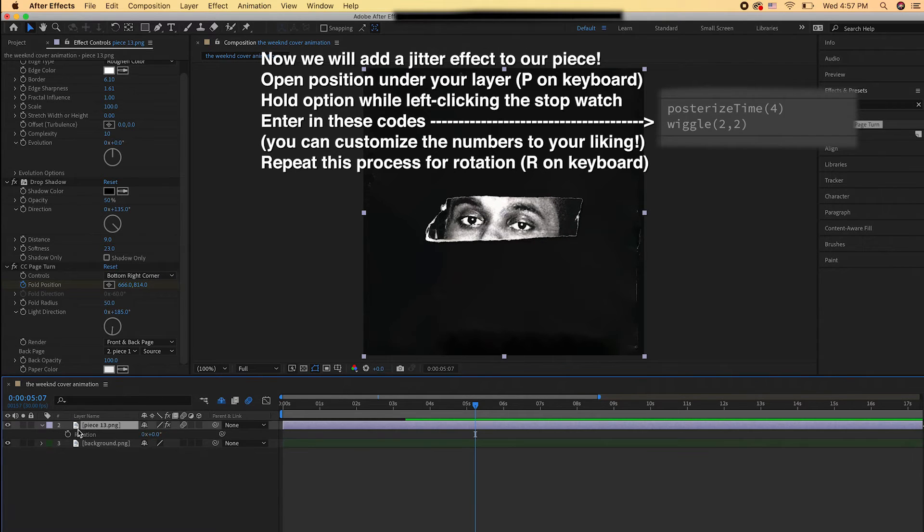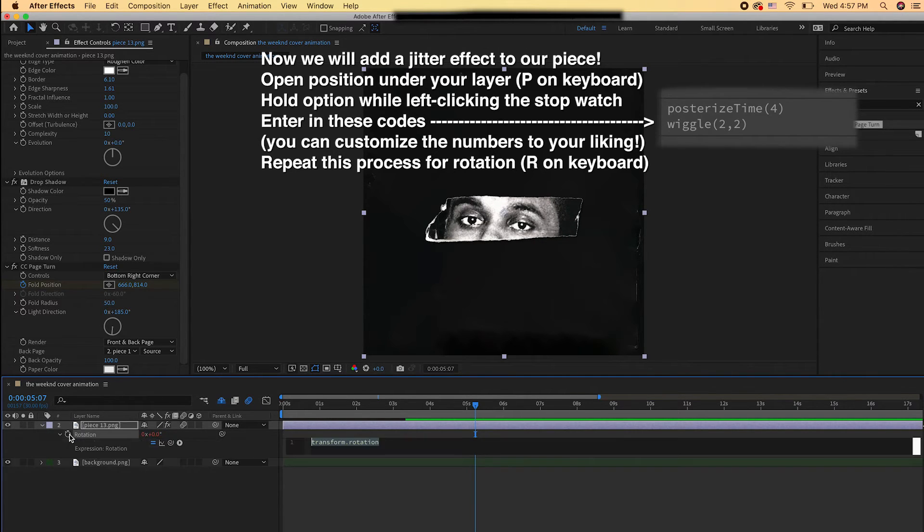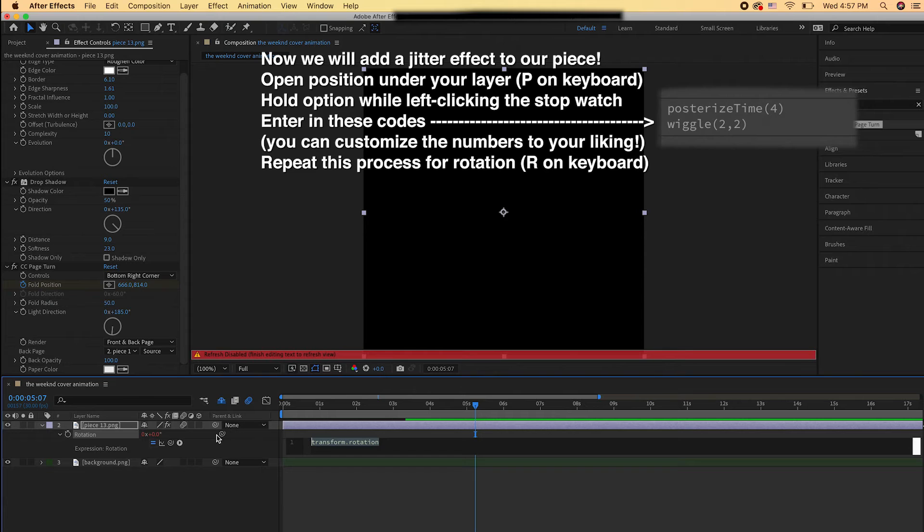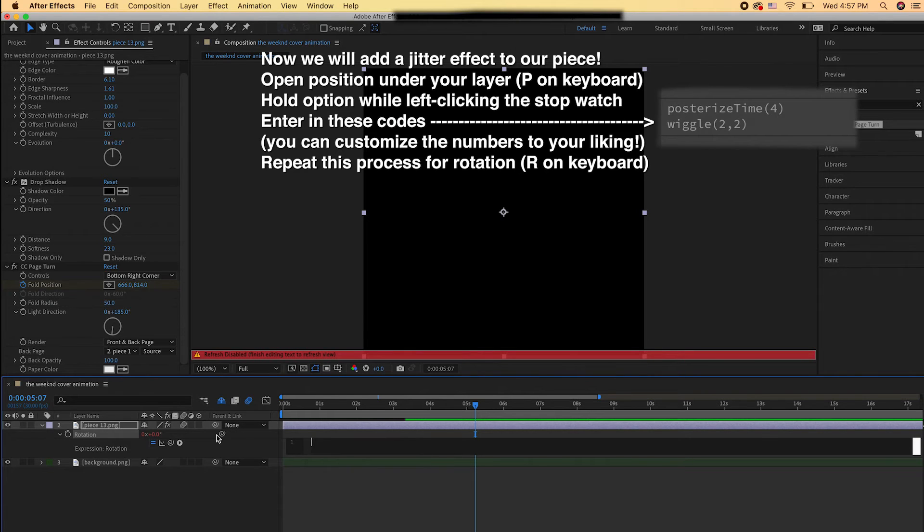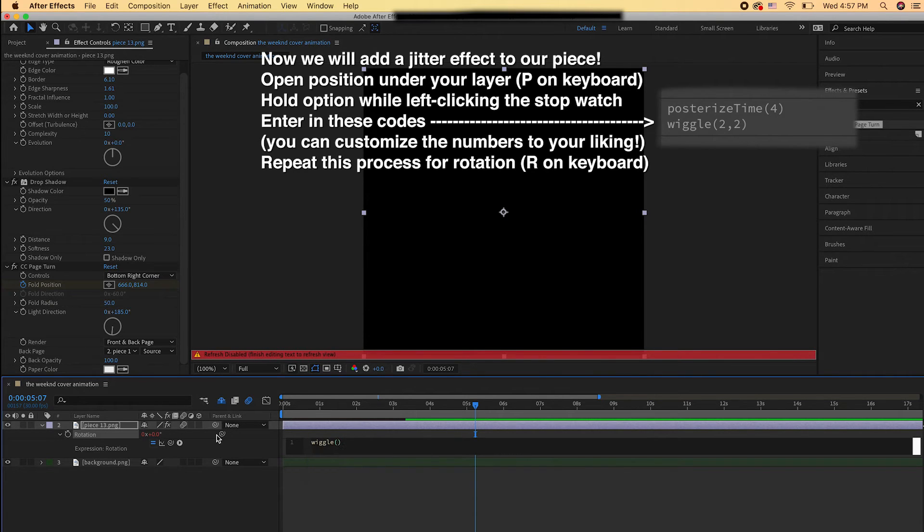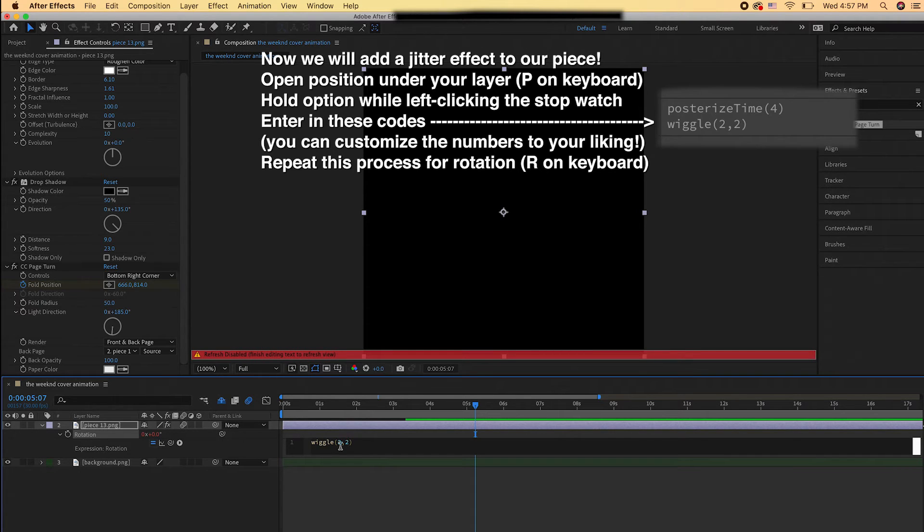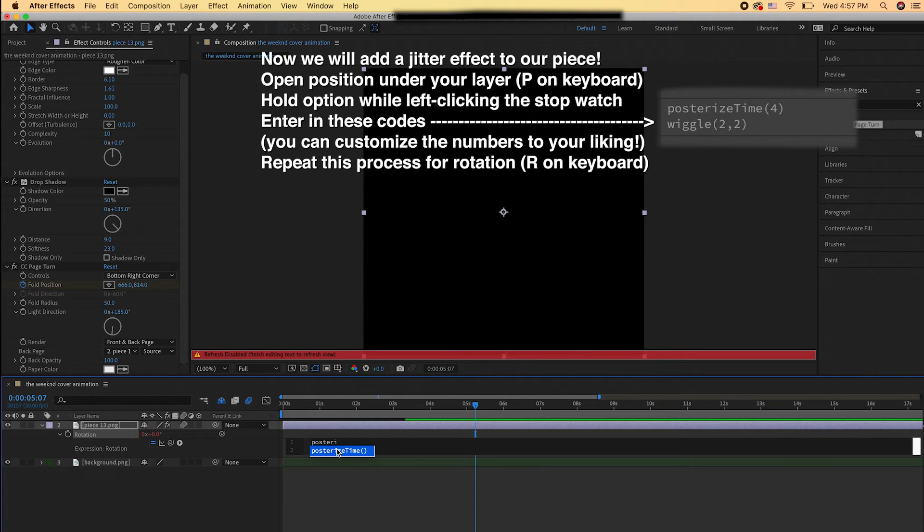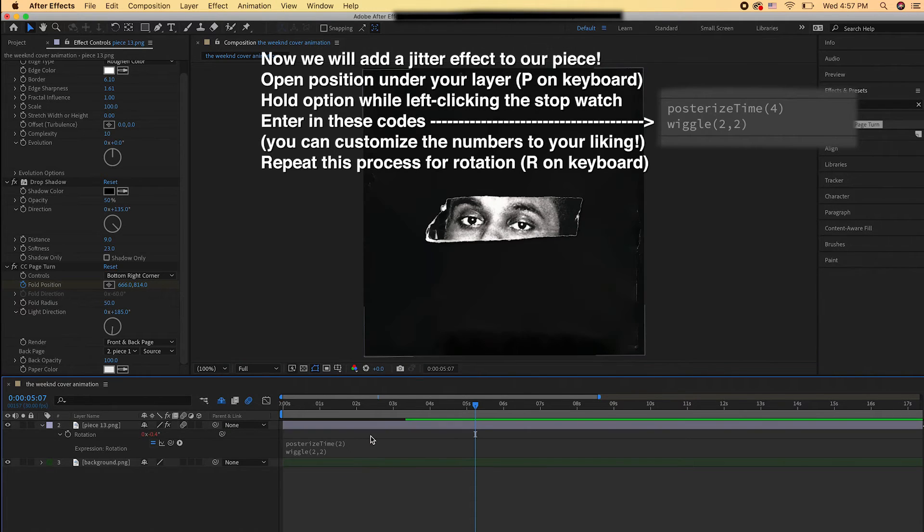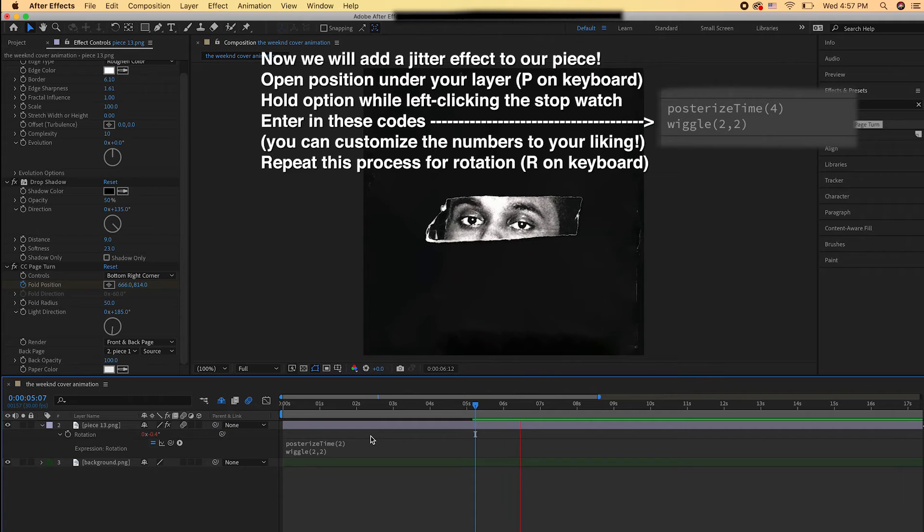So hit R on your keyboard. Hold Option and then click the stopwatch under Rotation and then enter in those expressions. We're going to enter Wiggle and then enter in Posterize Time. Just follow what I'm doing. If it's confusing to you, just watch exactly what I'm doing and enter in these expression numbers.